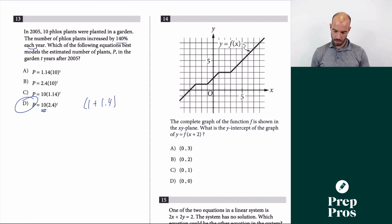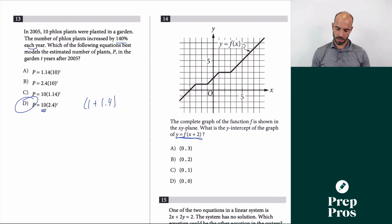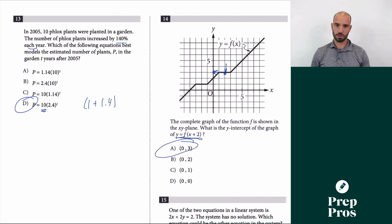Number 14: we're finding the y-intercept of a transformed graph. The (x + 2) shifts the graph two units to the left. Shifting the reference point two units left gives us a new y-intercept at (0, 3).